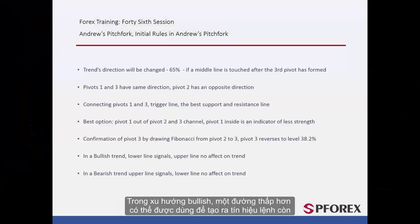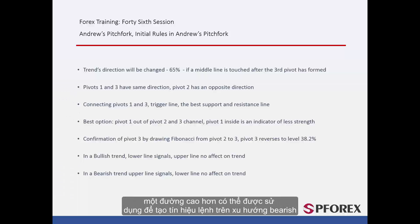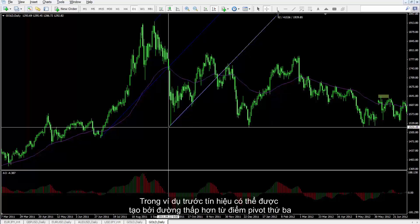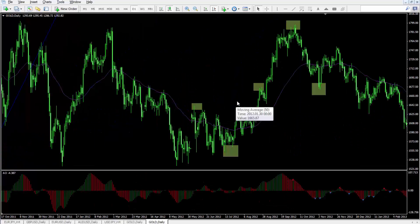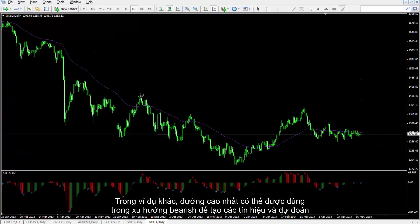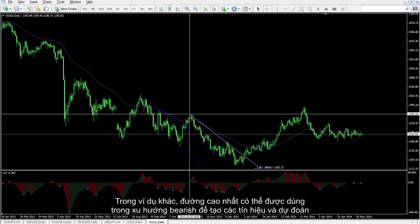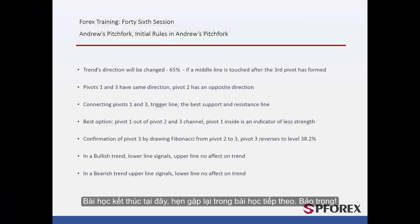On a bullish trend, a lower line is used to generate an order signal, while a higher line is used for generating an order signal in a bearish trend. In the recent example, a signal can be generated by the lower line from the third pivot. In another example, the highest line is used in a bearish trend to produce signals and predictions. That concludes this session.